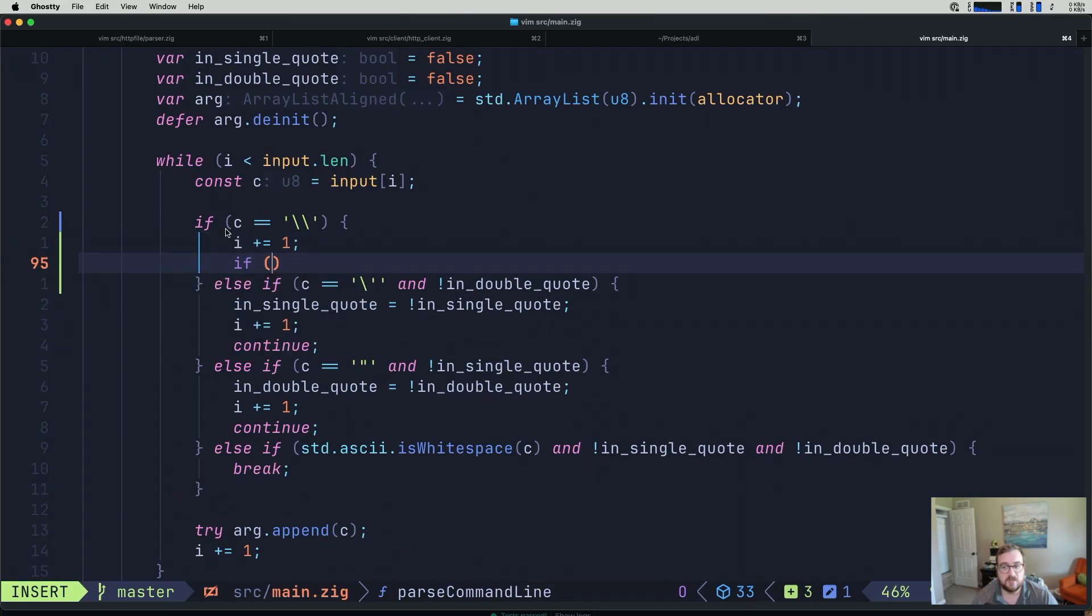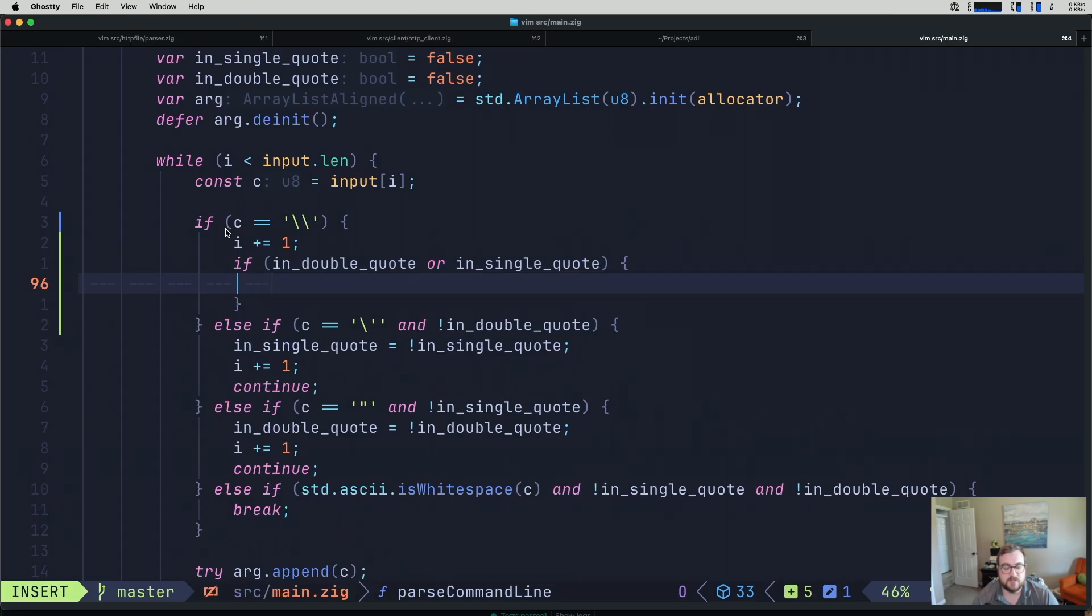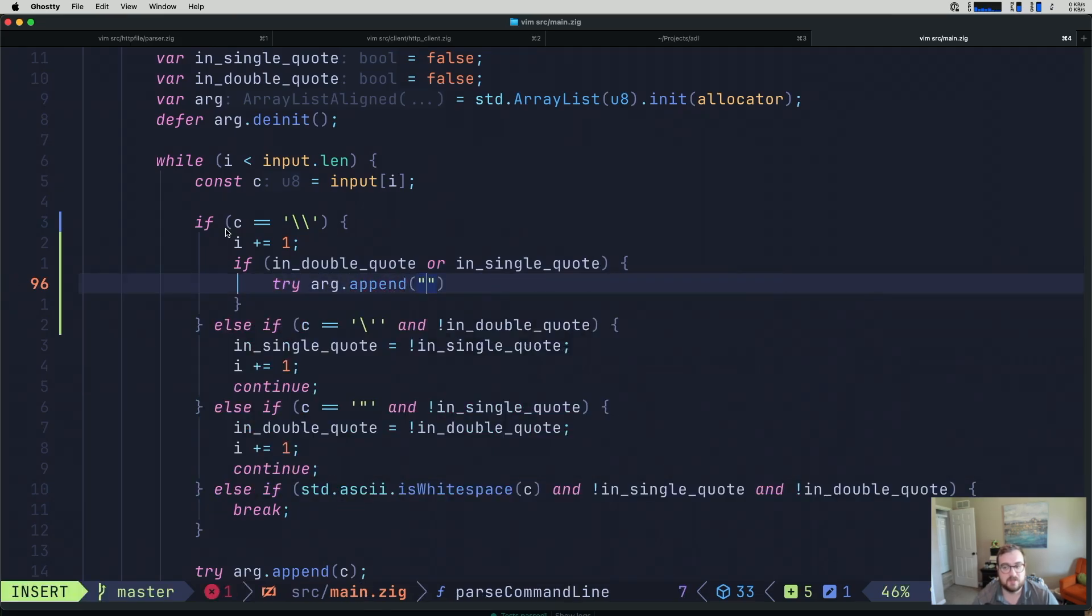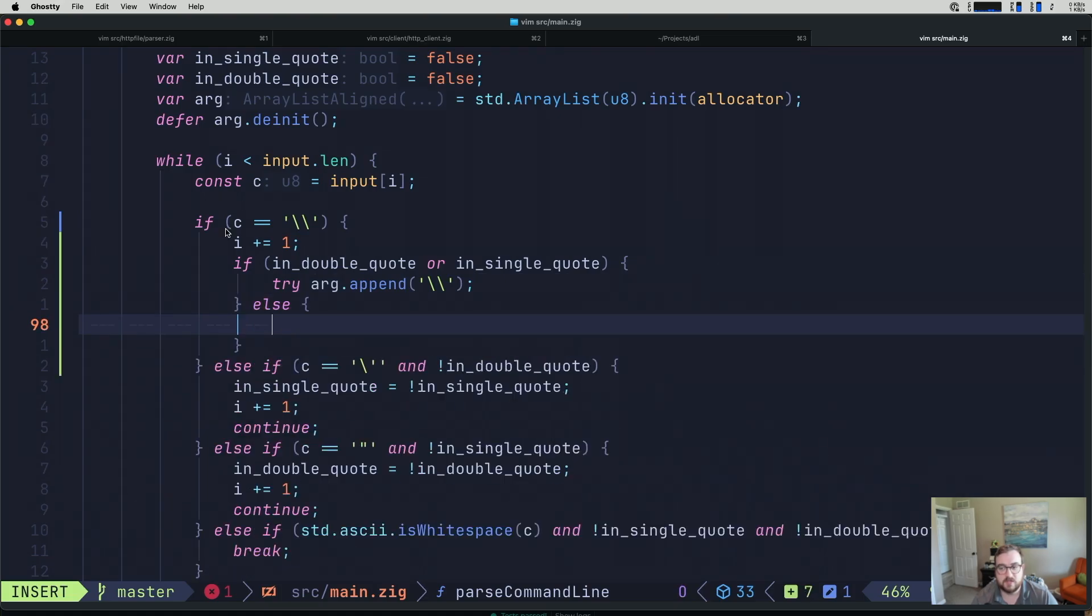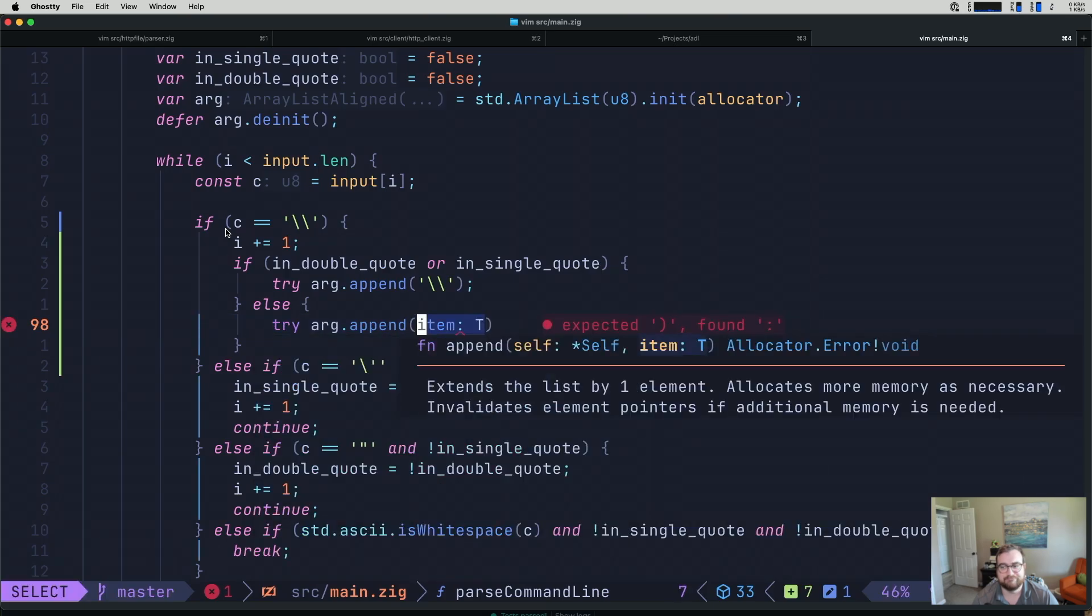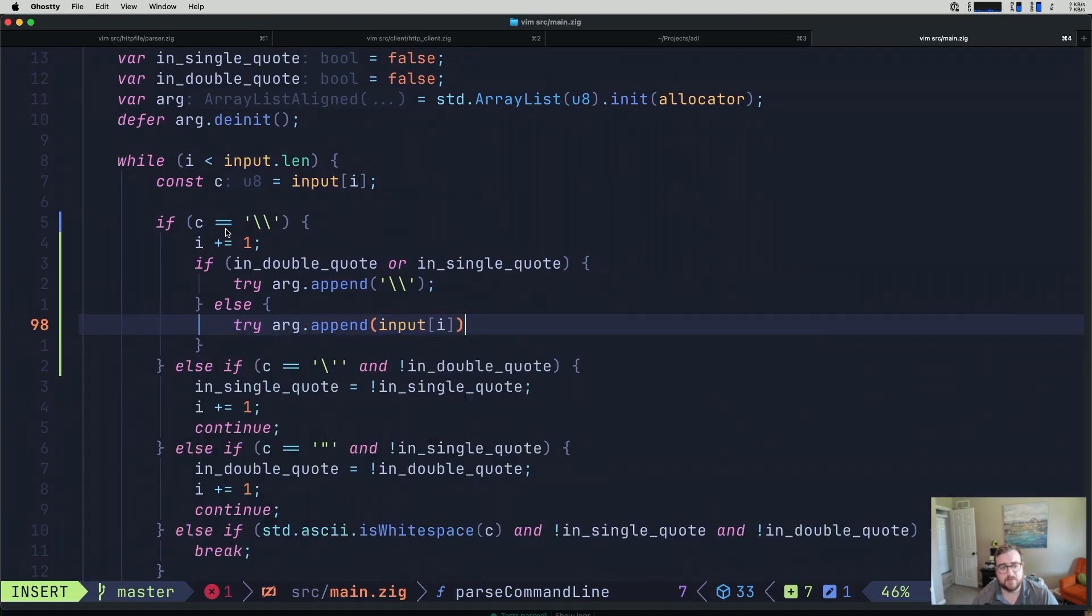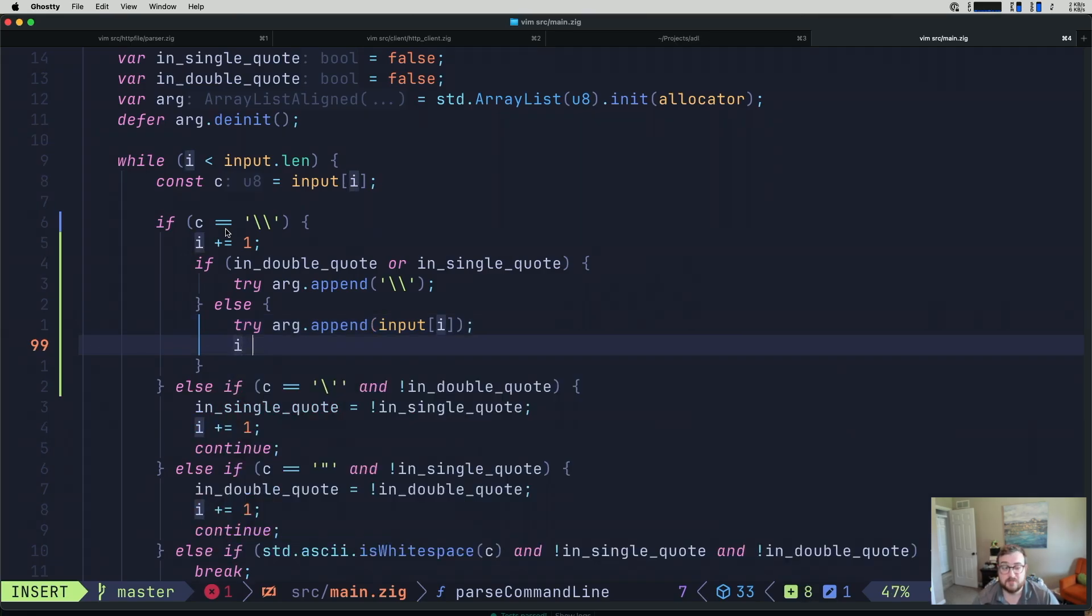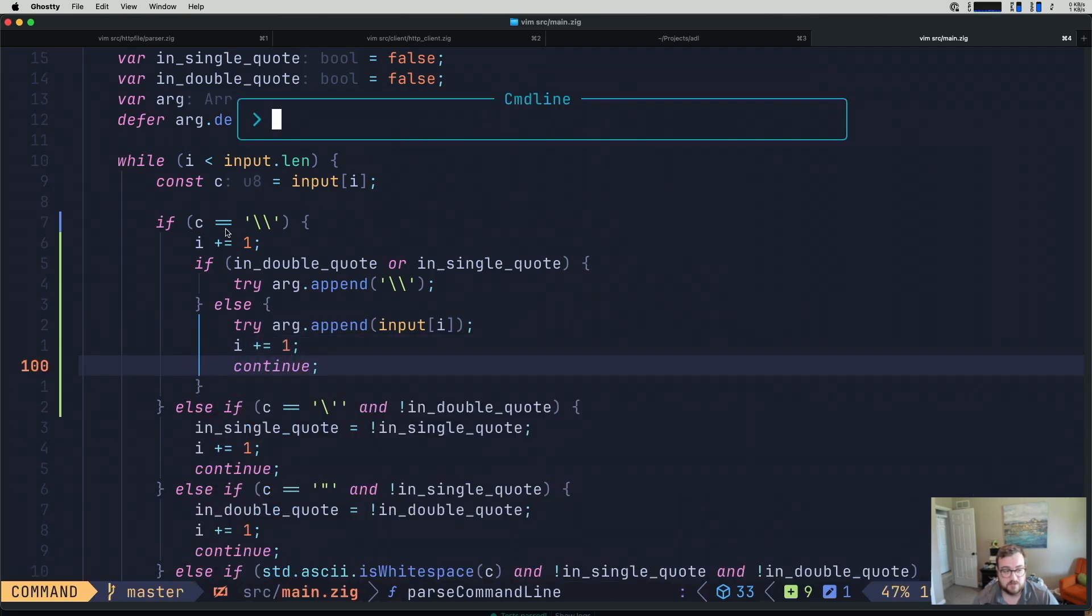We need to handle a specific case where if we are in double quote or in single quote, then we can just try to do an arg append. That needs to be a character, not a string. Else, we can come over here and try arg append and grab input at the new index. Since we're incrementing i by one, we'll just take the next one and then increment it again and then continue. I think that might be it.